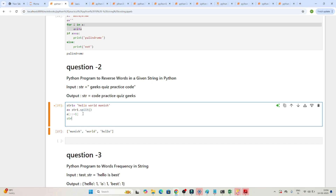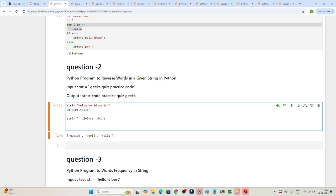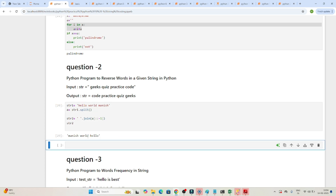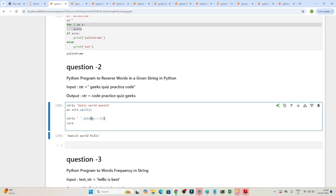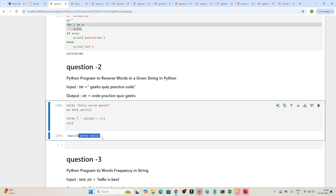To convert back into a string, I'll declare str2 and use ' '.join() with the reversed list. join() is a method that joins list elements with a separator — here we join with a space. If I check str2, you can see 'monies world hello'. So split() converts the string to a list, slicing reverses the list, and join() converts it back to a string with spaces.